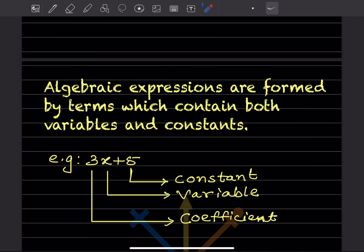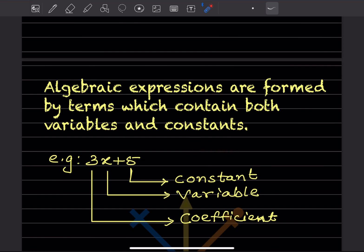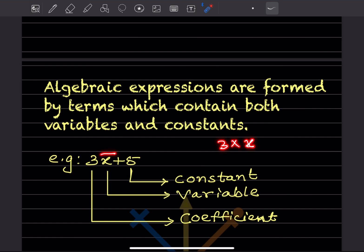A constant means it is without a variable. Variable means it can be any alphabet from A to Z. So the 5 in our example doesn't have any variable — it is a number, so it is called a constant. Now 3x means 3 multiplied by x, and x here is called the variable.